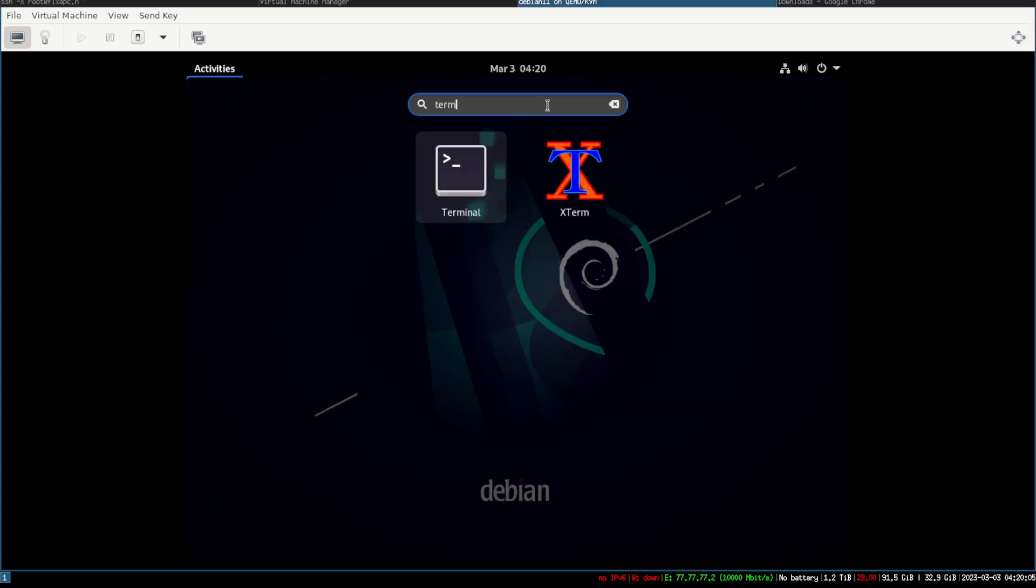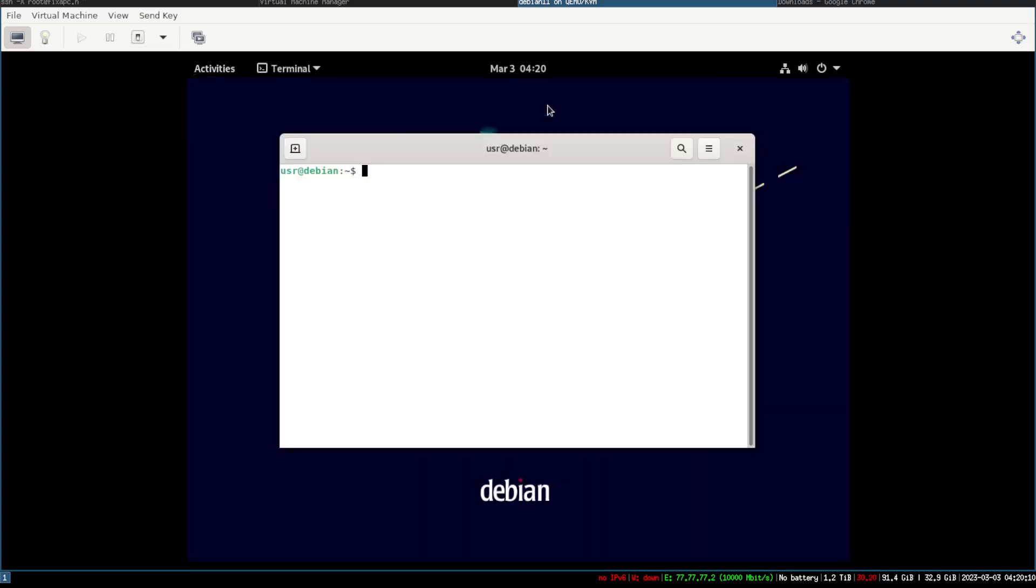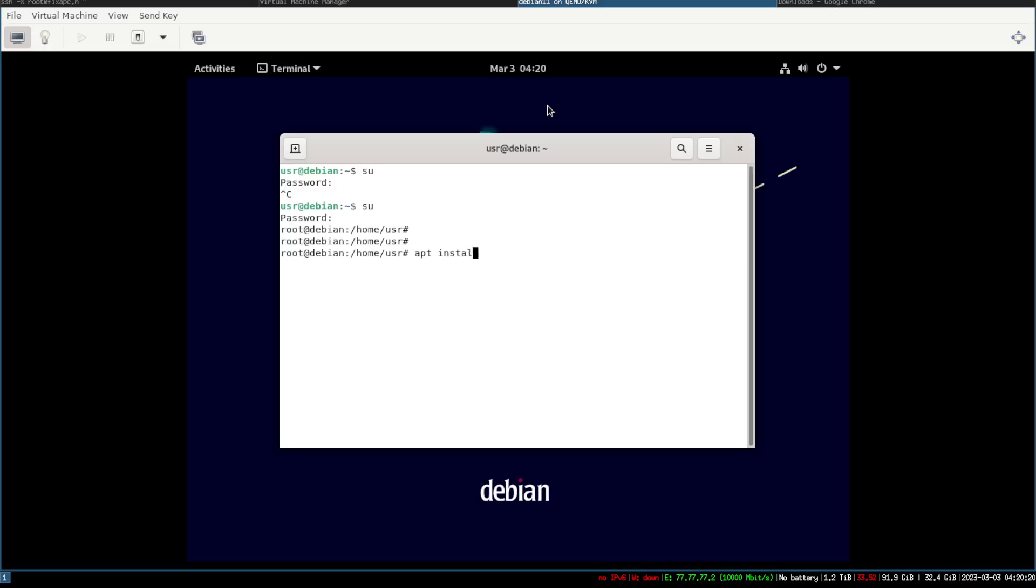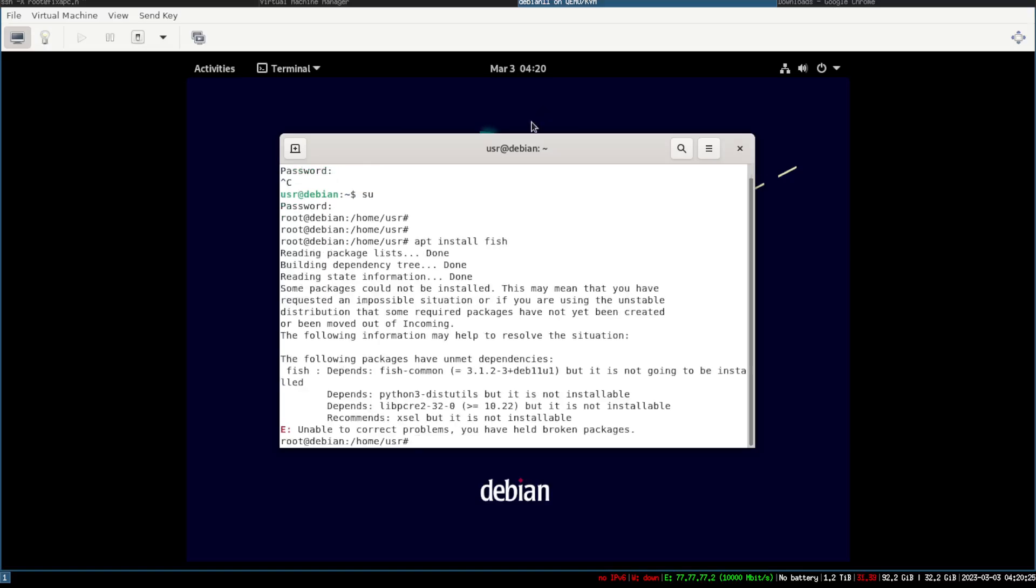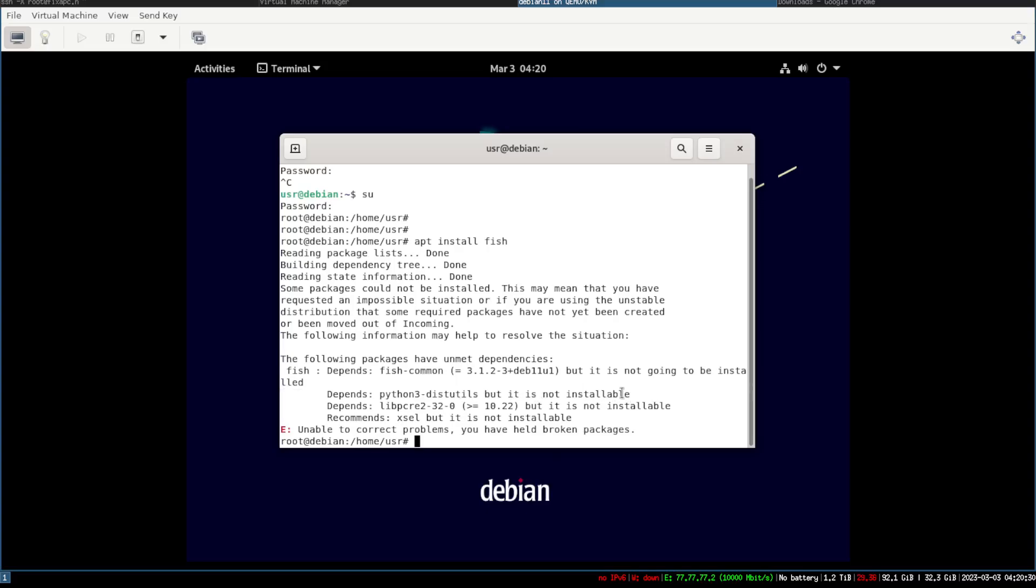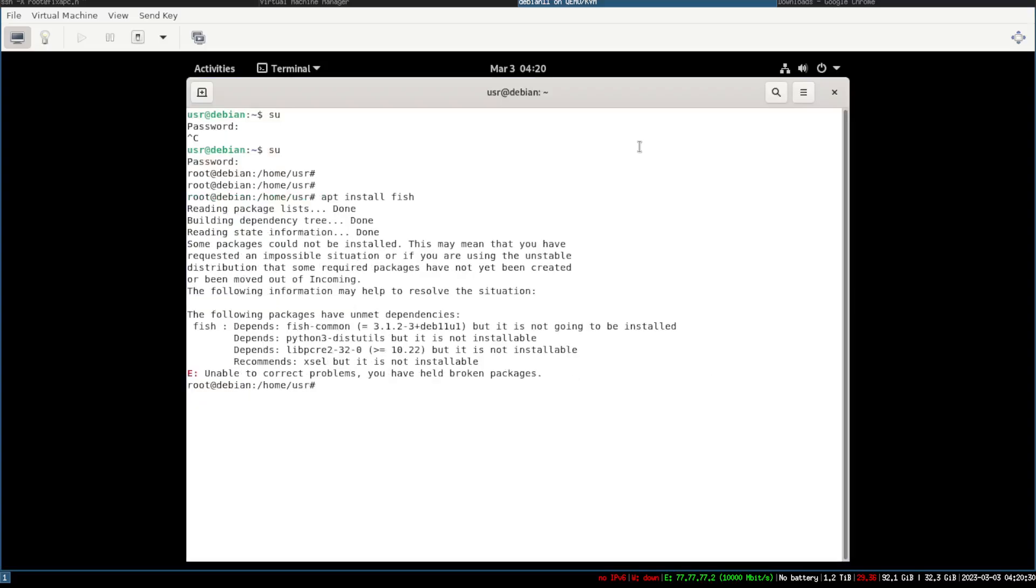So if we go over to here and we type in terminal, and we go to terminal here, let me do an SU and then I'm gonna go ahead and log in. If I do an apt install fish because I want to use the fish terminal, it's gonna say it's not gonna be installed.